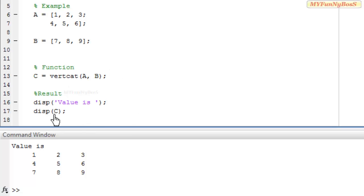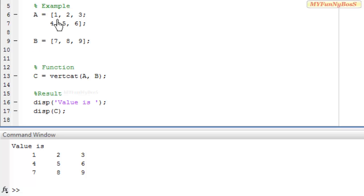So I obtain C with 3 columns but the number of rows is equal to the total number of rows of A and B. In A I have 2 rows and in B I have 1 row, that is 2 plus 1 equals 3.